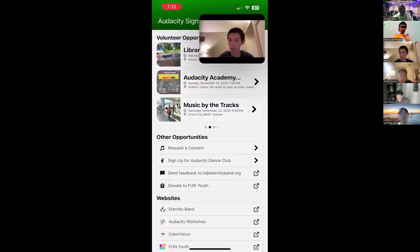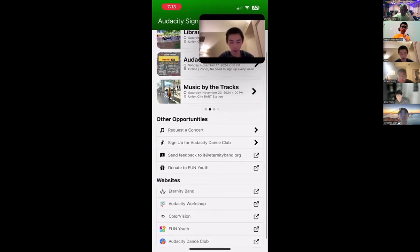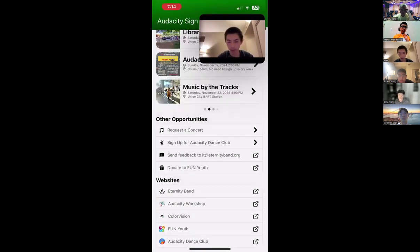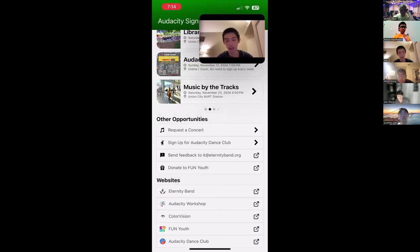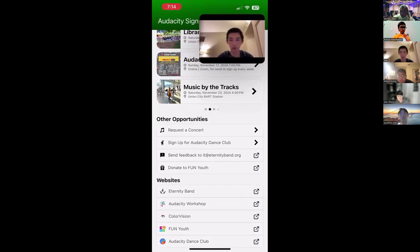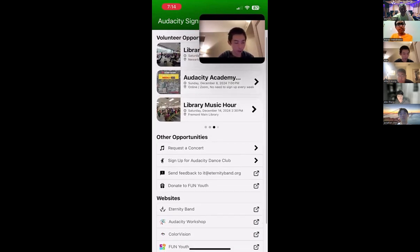Once you fill in all the information and press submit, you are signed up for the event — it's just as easy as that. It used to take a very long time to fill in the form, but this app has really streamlined the process. You can also go to other opportunities, such as requesting a concert if you're a business or corporation, or sign up for our dance club. If you have any feedback, you can send it to our email or fill in a feedback form. There are also links to our other websites for events and photos.